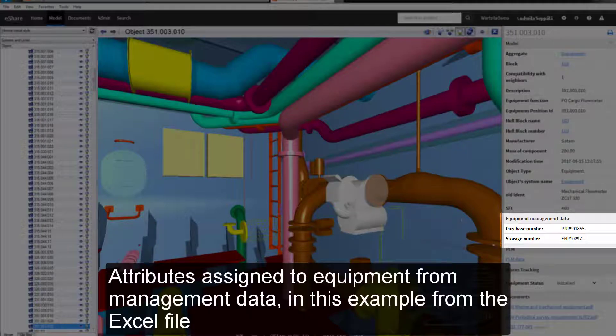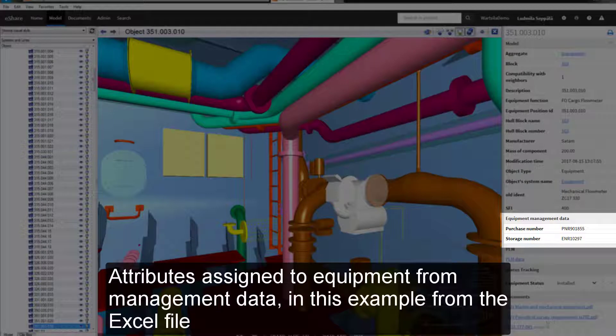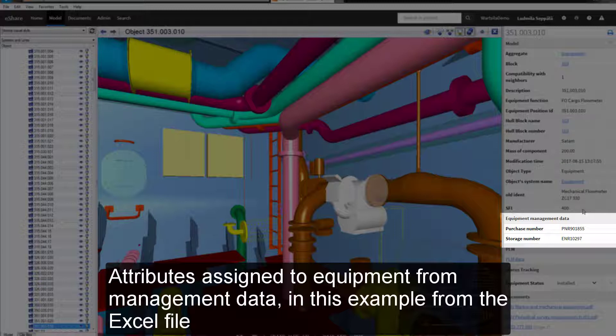Attributes can be assigned to equipment from management data. In this example here from the Excel file. This can for instance be data from production or an installation tracking system.